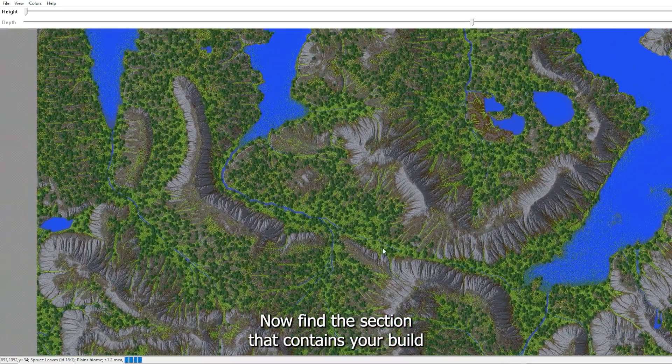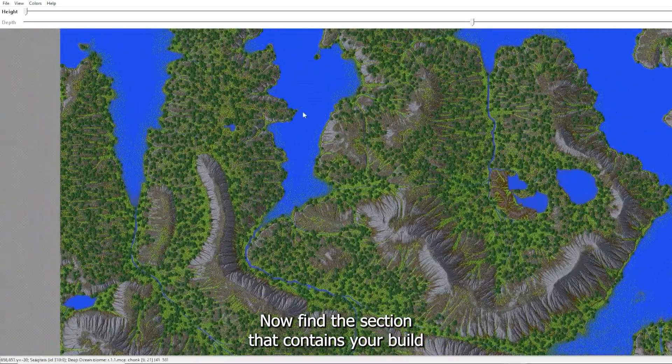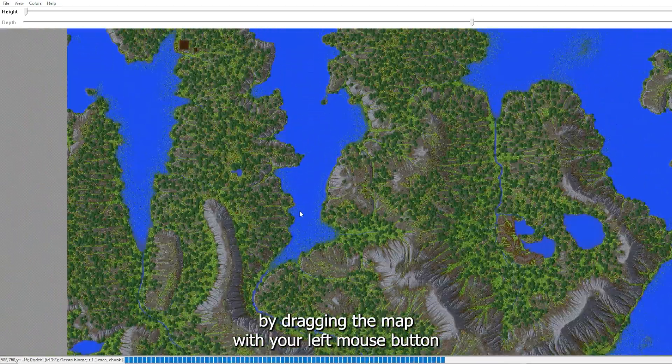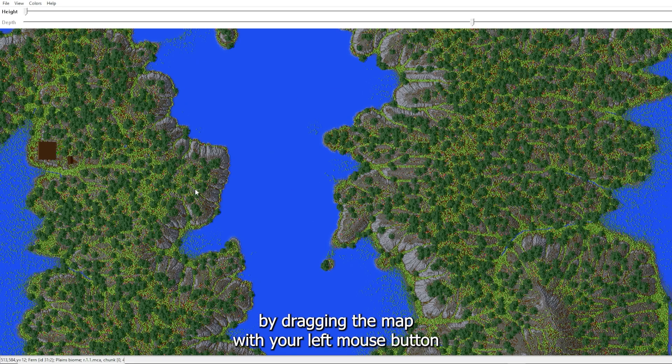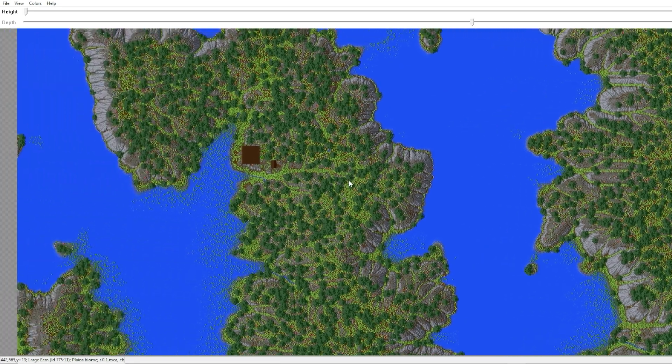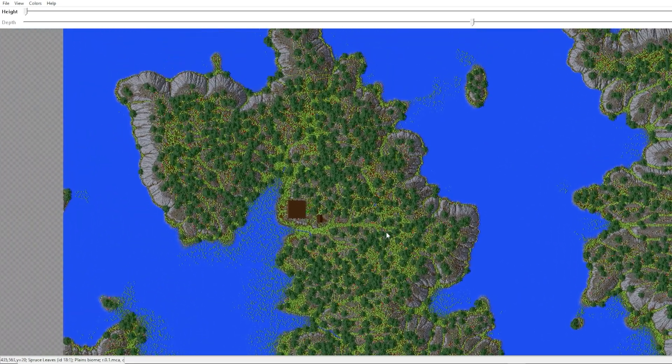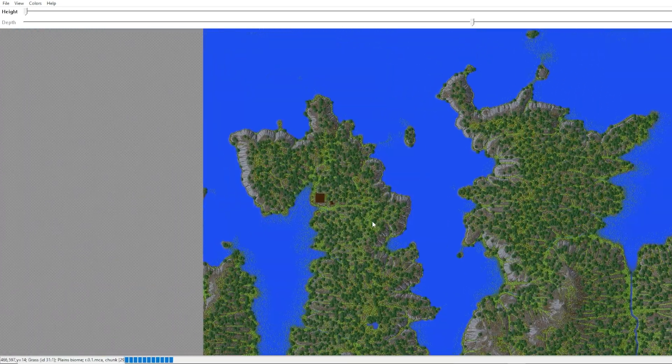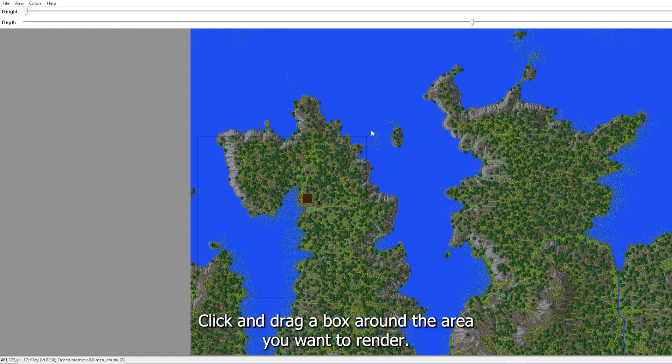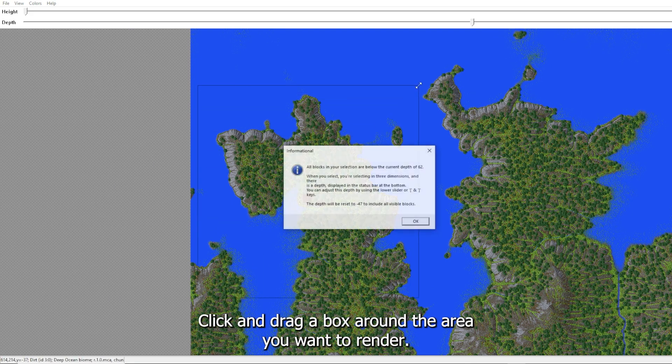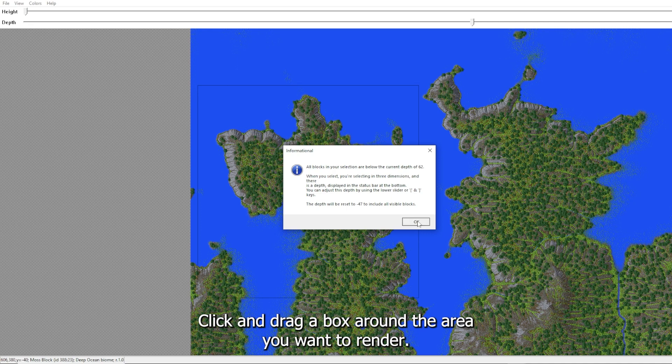Now find the section that contains your build by dragging the map with your left mouse button. With your right mouse button click and drag a box around the area you want to render.